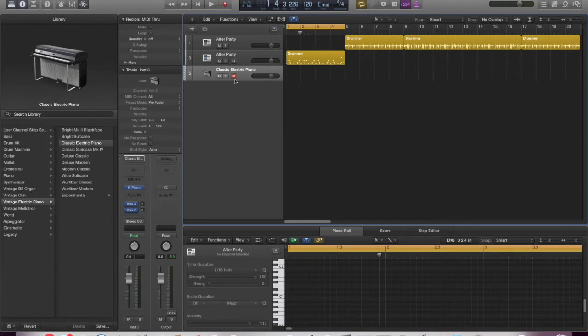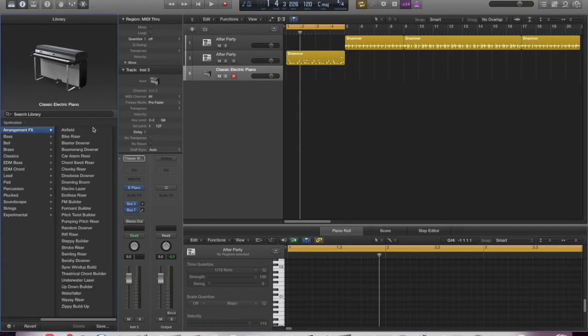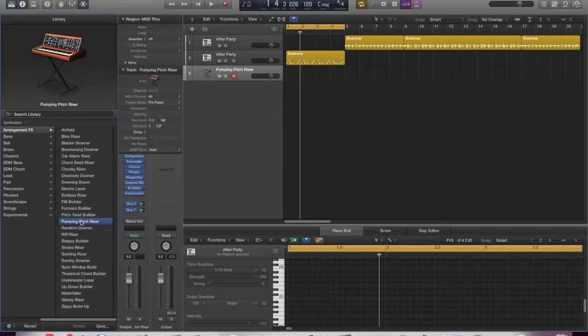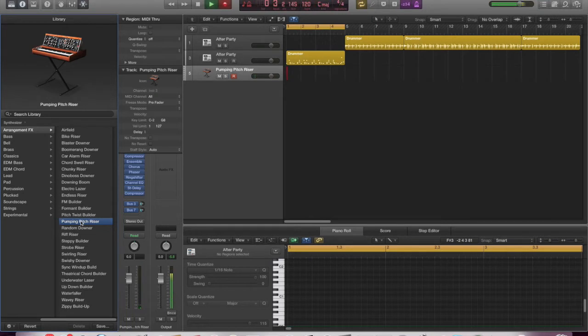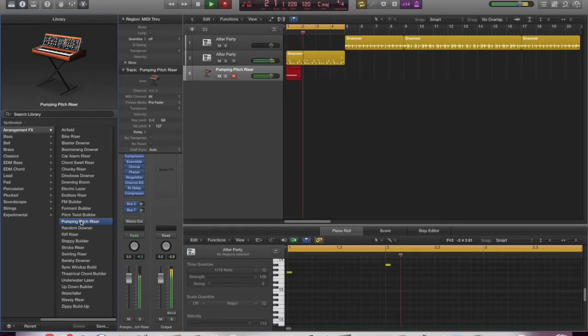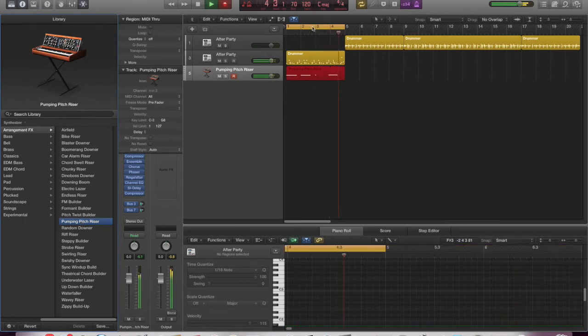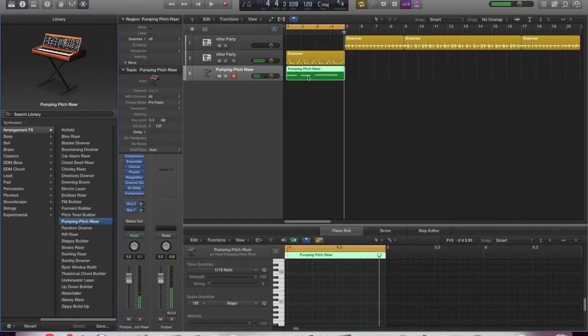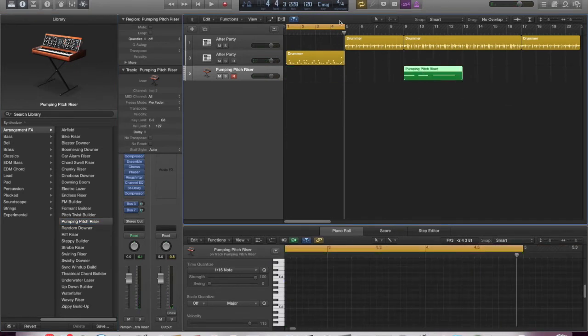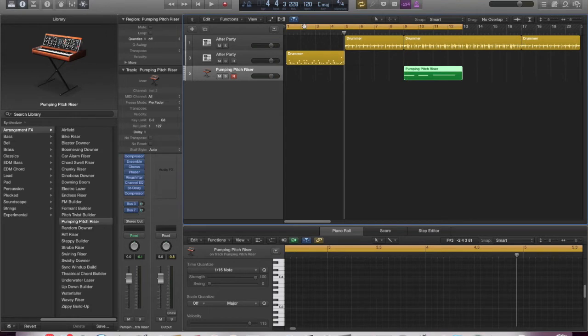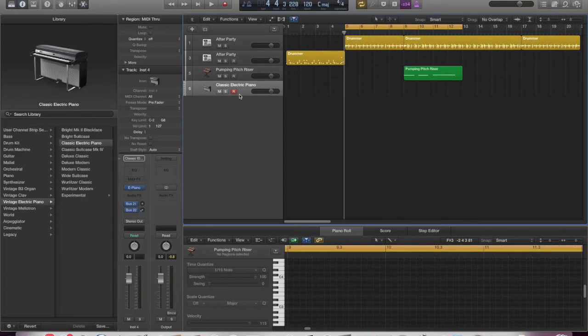But let's just browse some of the new sounds as well, because there's been some updated additions to the library that will be useful for people, especially doing electronic music. So, go to synthesizer, and they're all nicely labelled. And let's have a look at some of these arrangement effects. You'll recognize some of these. Let's pick the pumping pitch riser. Let's have a listen to that. So you can hear that's very much a kind of build sound. Let's record some of that in. So quite a nice little section. I'm just going to move that along so it comes in later in the tune.